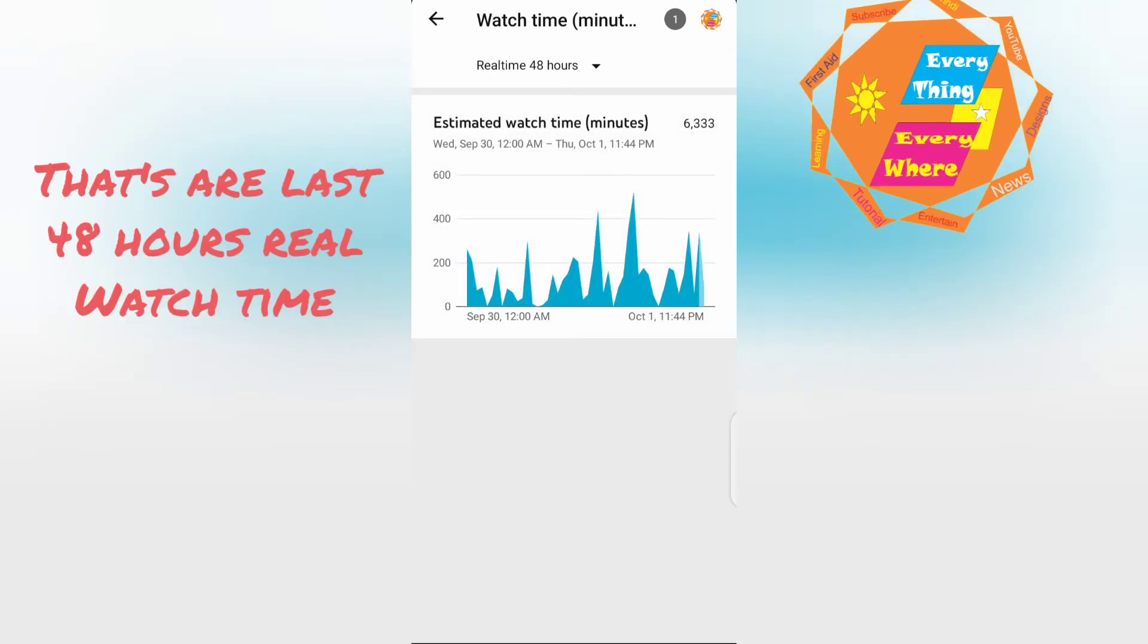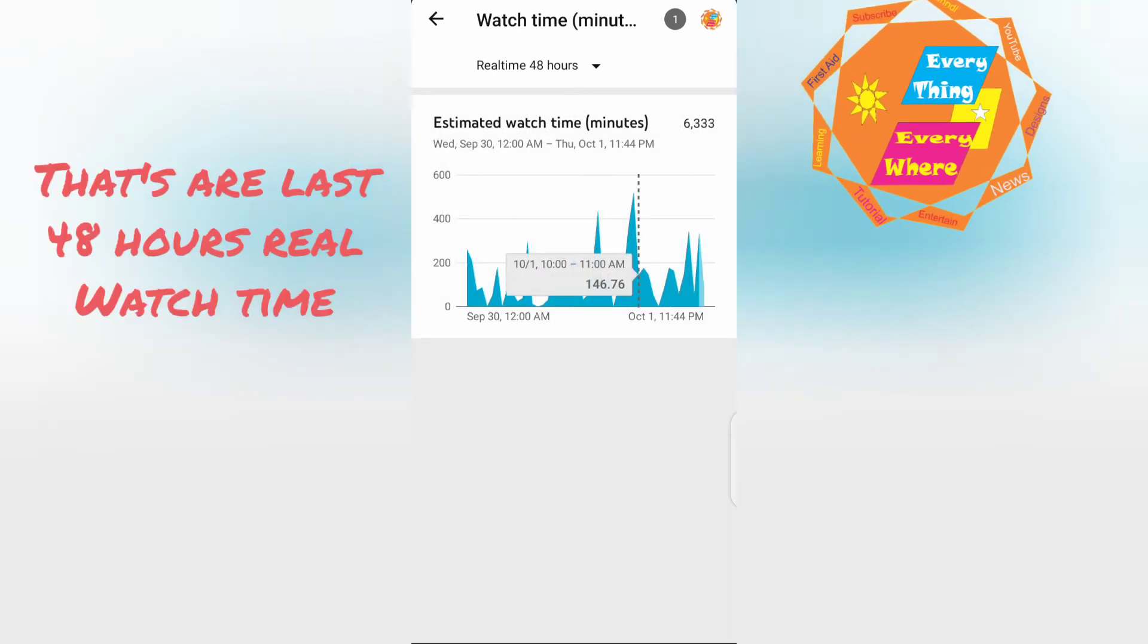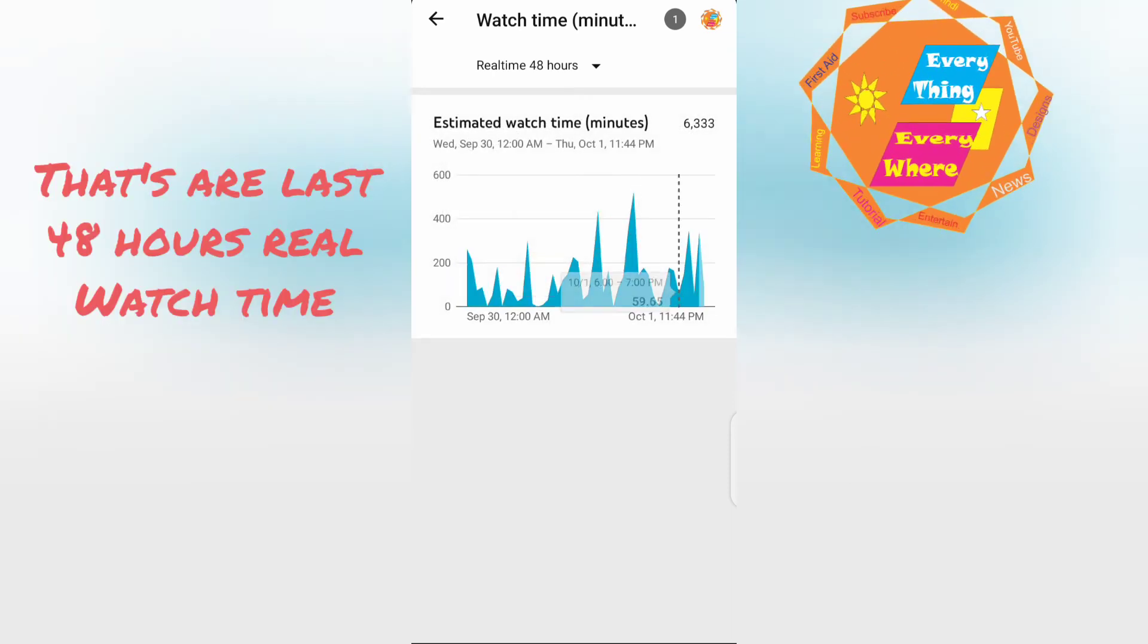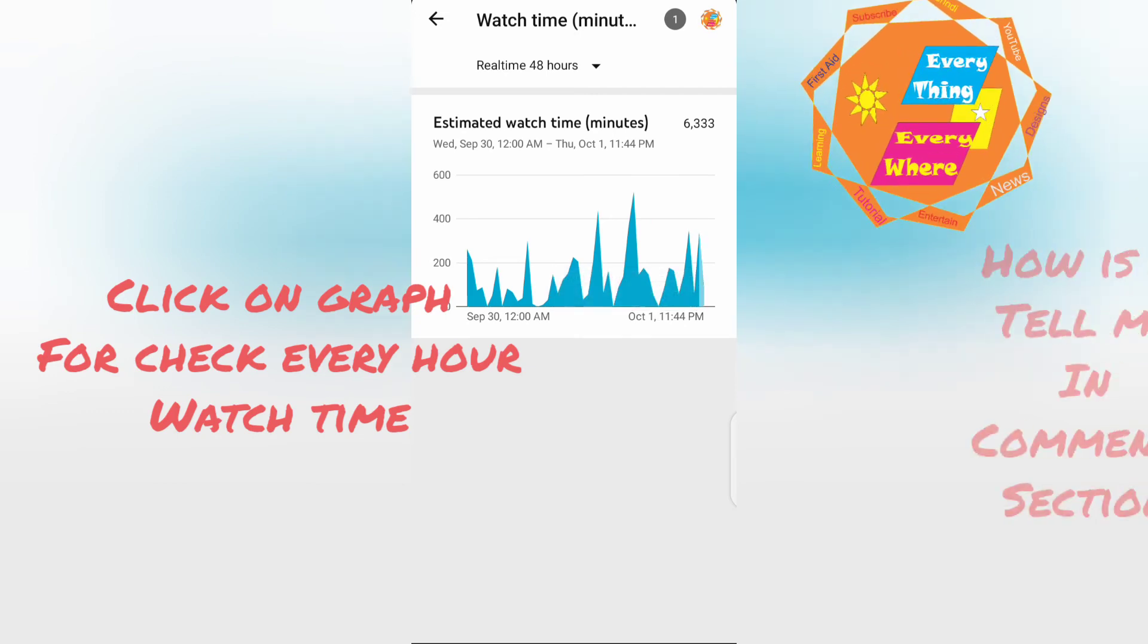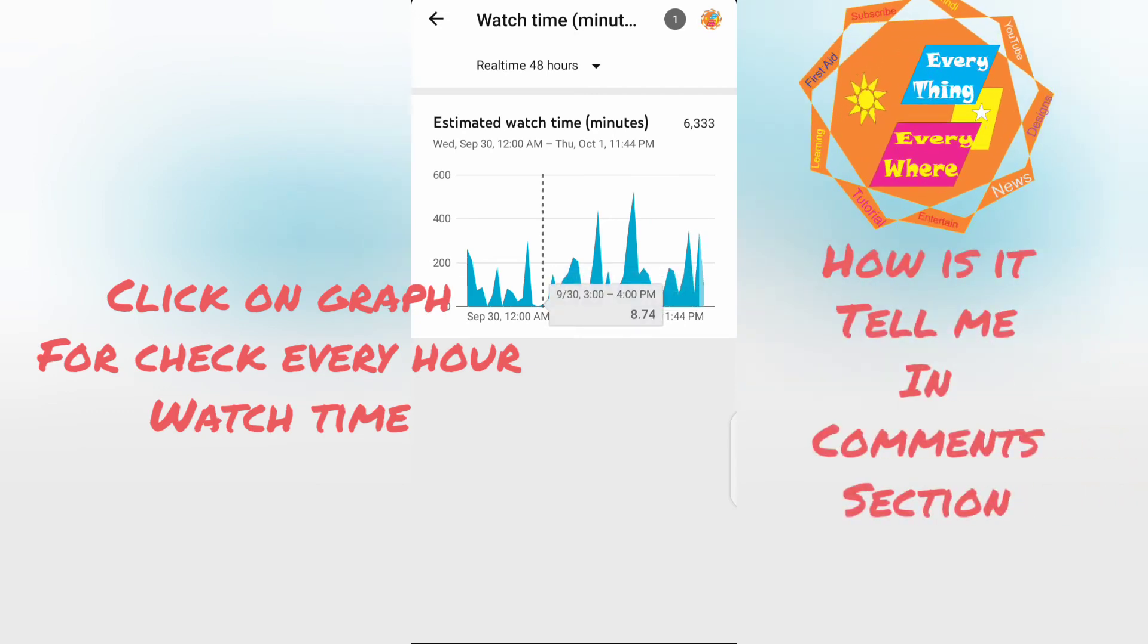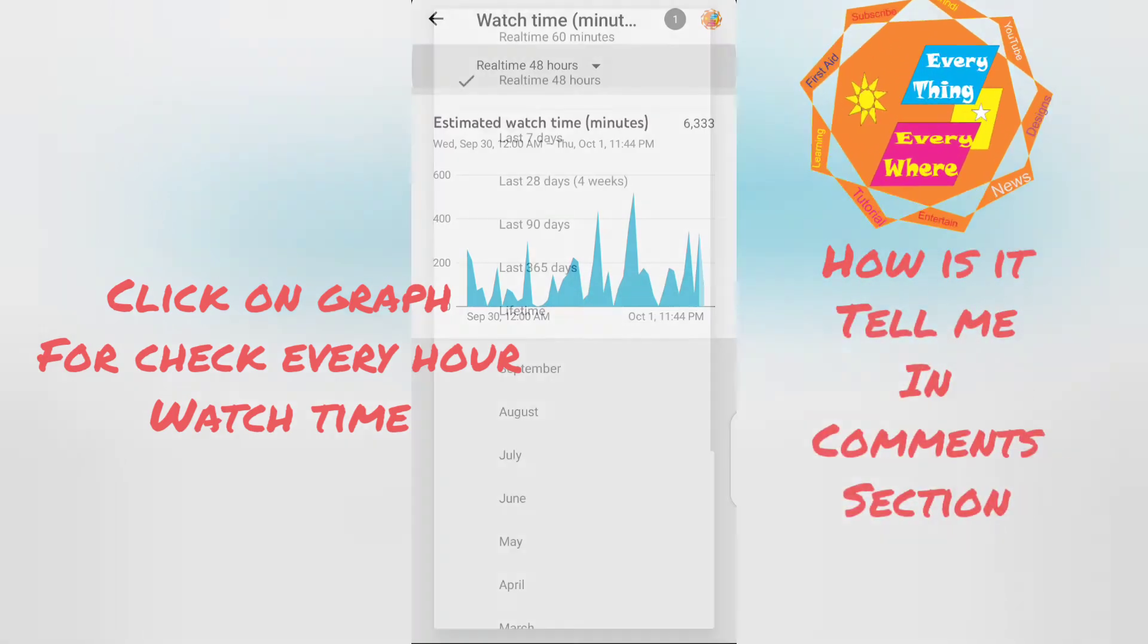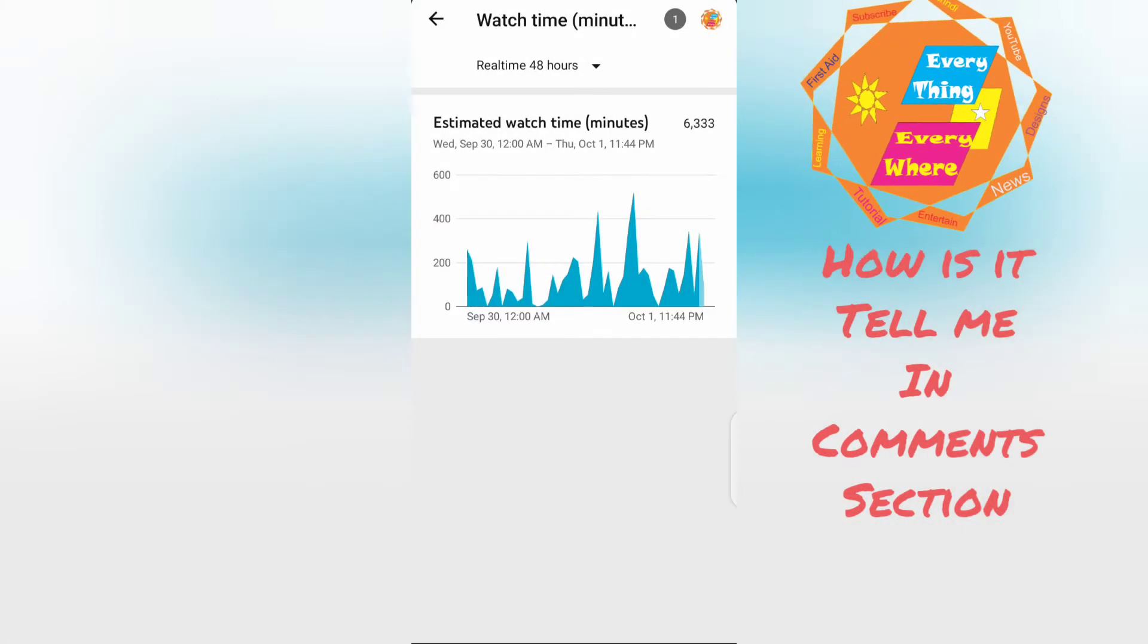That are last 48 hours real watch time. Click on graph to check every hour watch time.